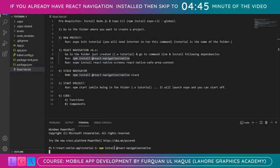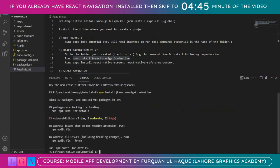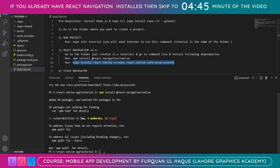It will take some time but it will install the given dependency. Once the dependencies are installed, we can run the second command which is 'expo install react-native-screens and react-native-safe-area-context'. Just copy and paste it.